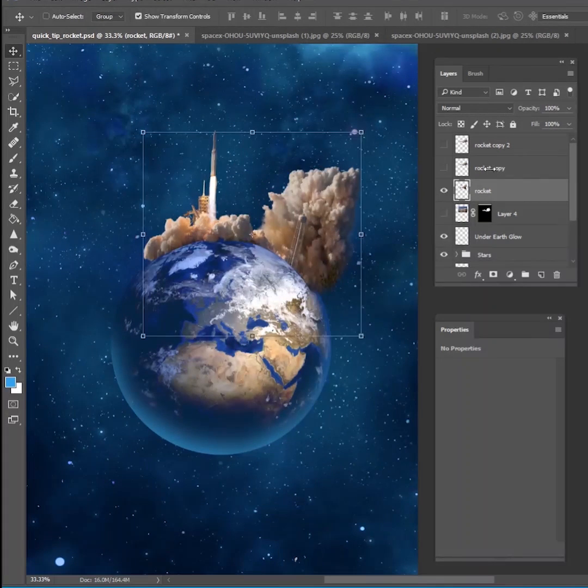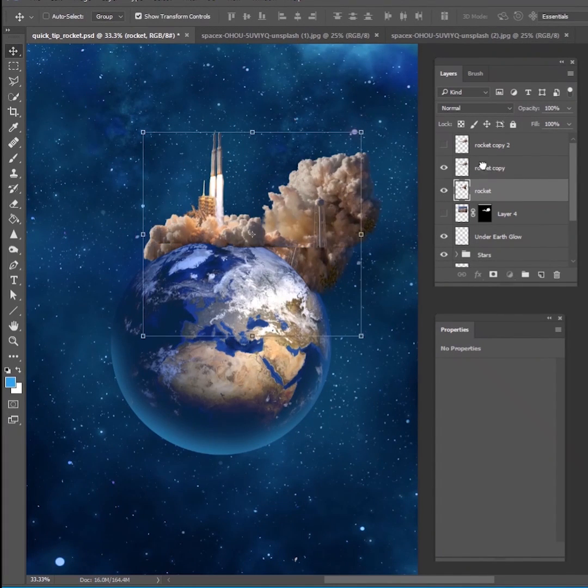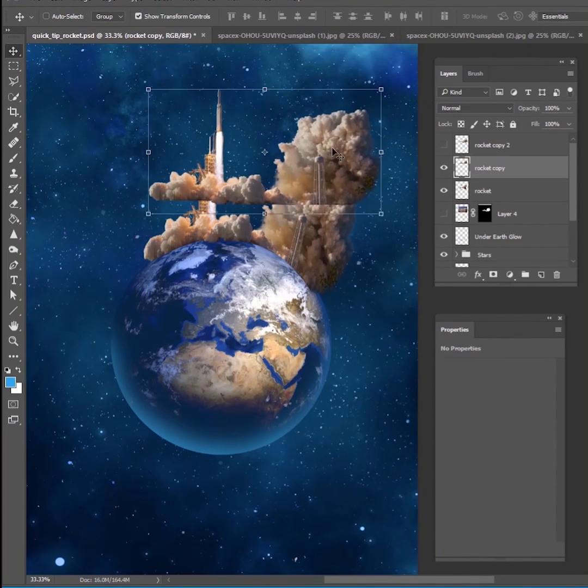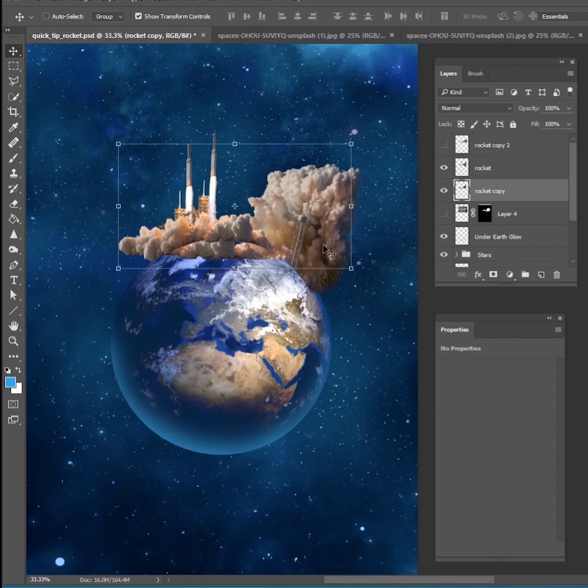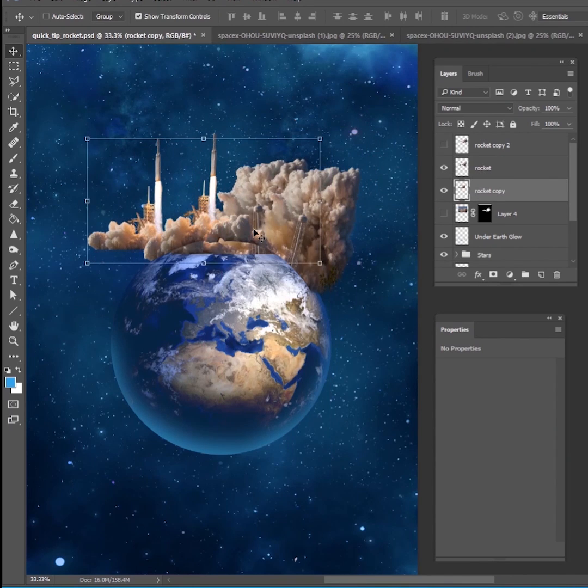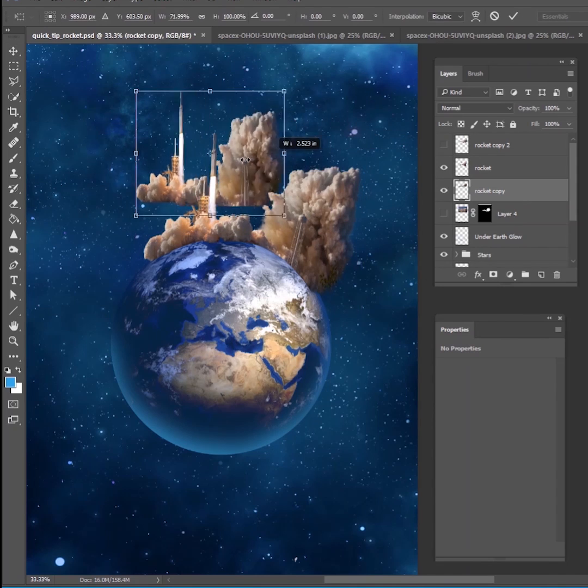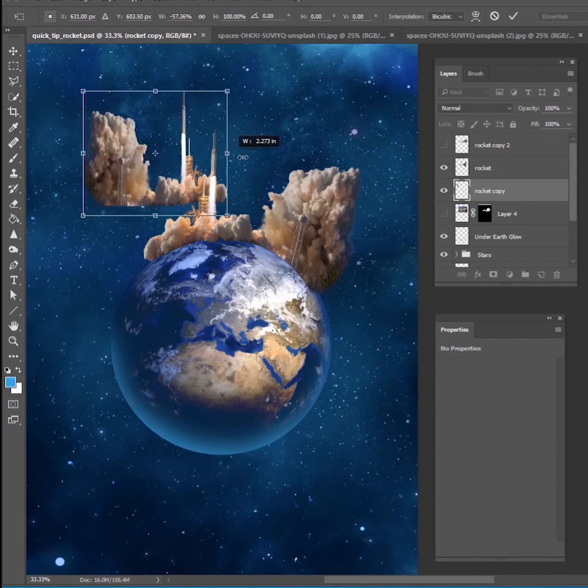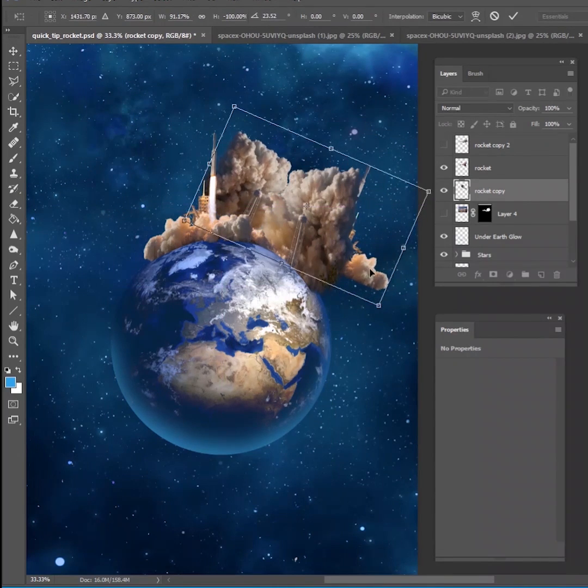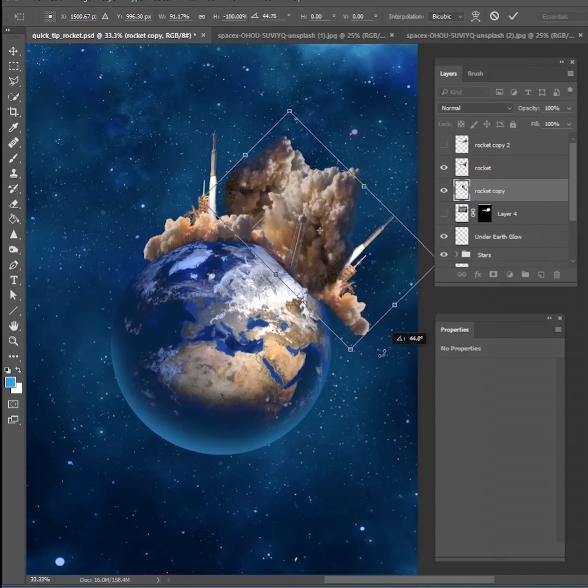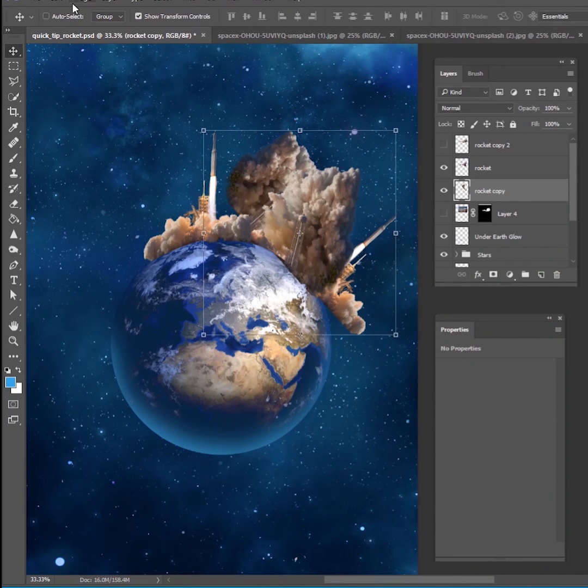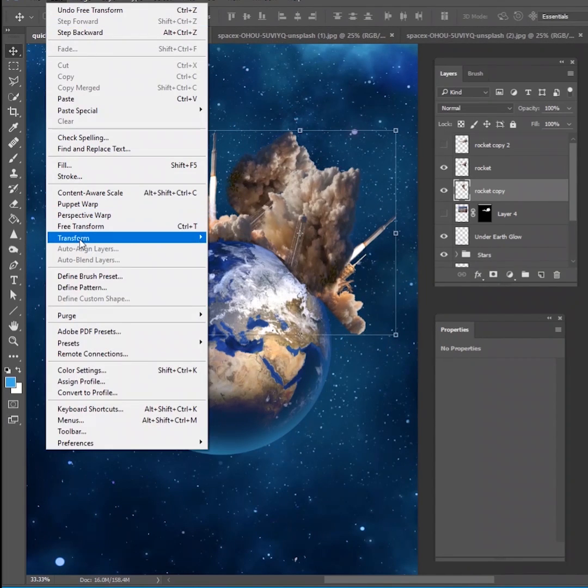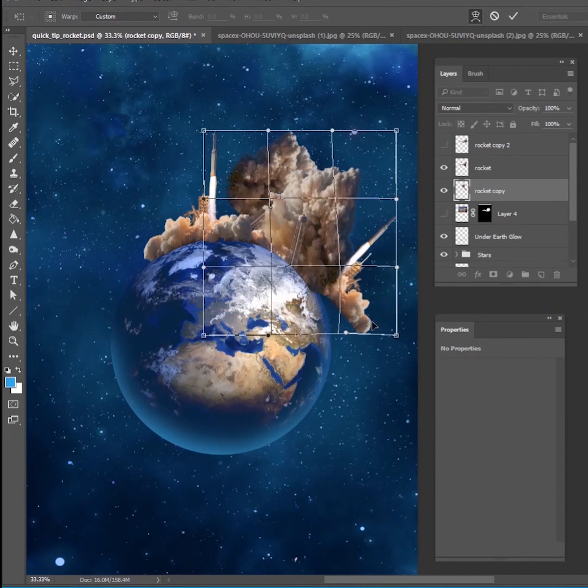Once you have it warped the way that you want it to, go back to one of these other copies that we made earlier and let's bring it down to the bottom. And what we want to do is just fill in the other sides with this smoke. So I can just go ahead and flip this one horizontally, for example, and then I can start adding some of this smoke that kind of trails off to the right and then we can warp it like that.